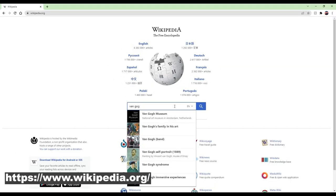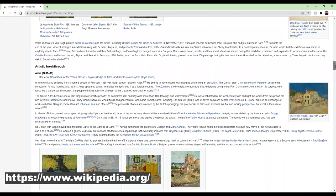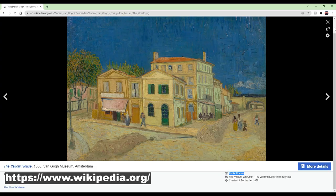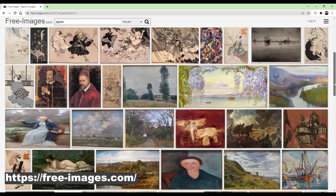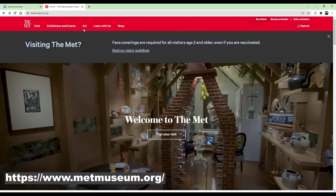Now that you know what public domain is, how do you find images that are legal to use? A few websites I recommend: surprisingly, Wikipedia is a source of public domain images — go to Wikipedia, type in an artist like Van Gogh, click on their images, and check the license. If it says public domain, you can use it. Another great website is freeimages.com — browse their catalog, find an image, confirm the public domain license, and you're good to go.